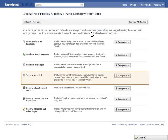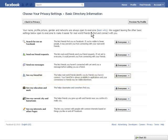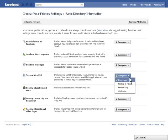Fourth from the top is the drop-down menu for 'see my friend list.' Right now it's set to everyone, but I want to change that, so I will click on the drop-down menu for more options. Friends of friends means that if your high school friend Sally is on your list, any one of her friends can see your list.